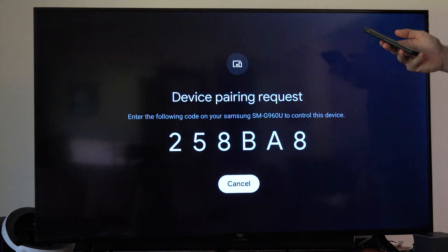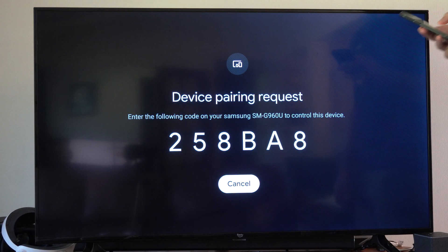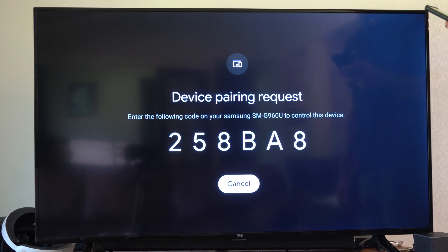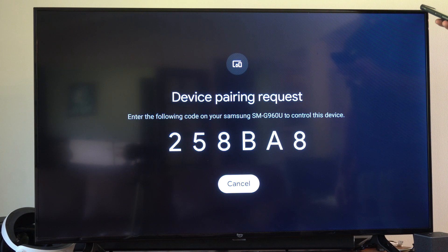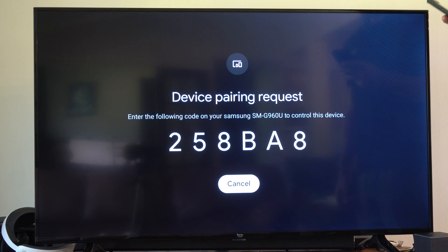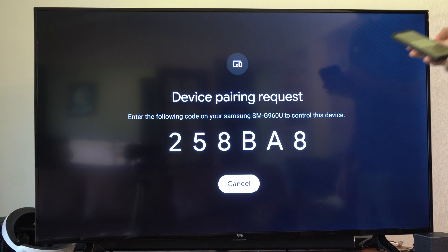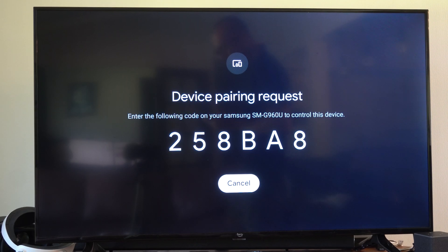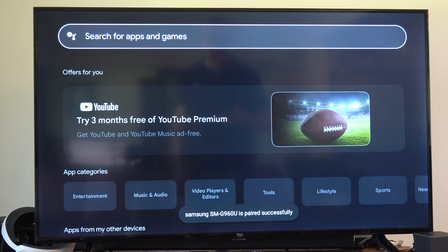So we can just do this right now. And then you can enter in this code on the TV. So I'm going to do that right now, and then go to this. Now I can just press pair on my phone, and I should be good to go.